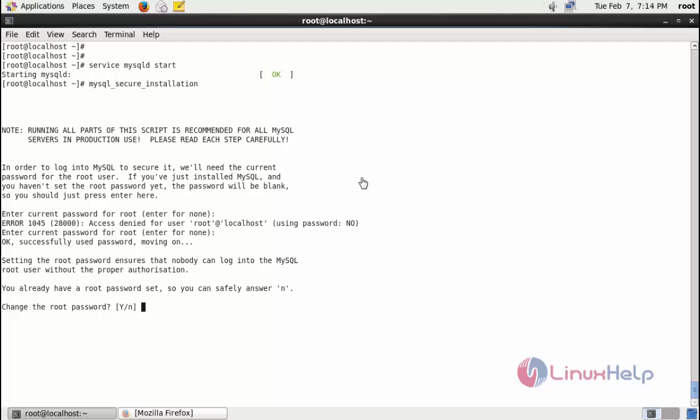If you want to change the root password, you just enter y. Type the new root password.